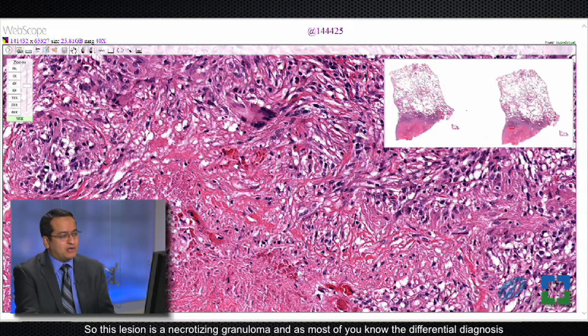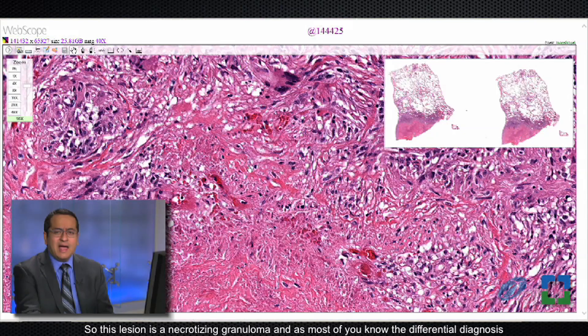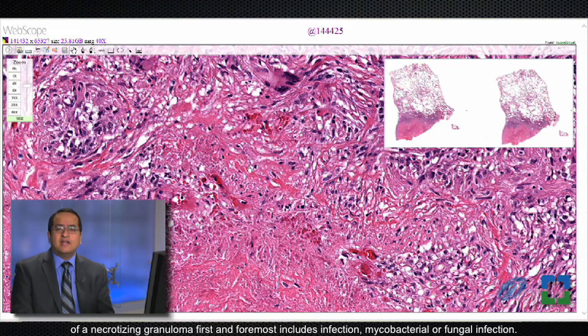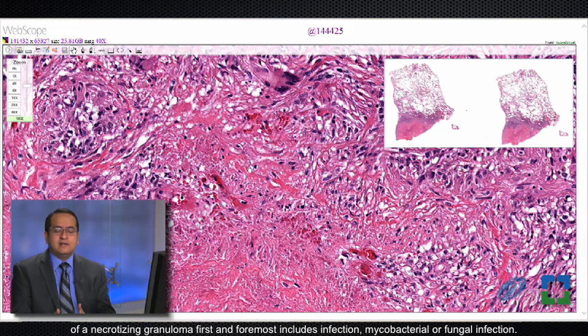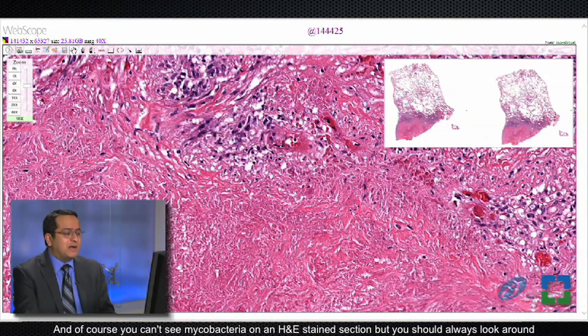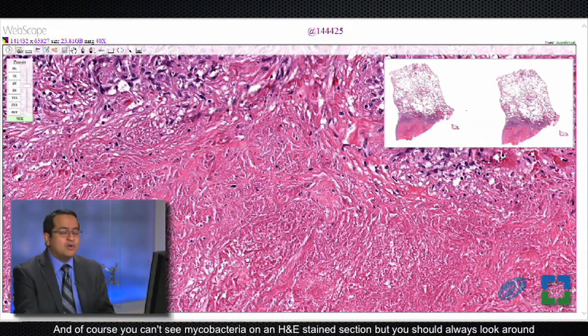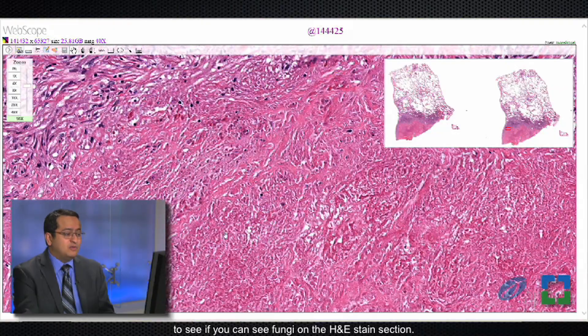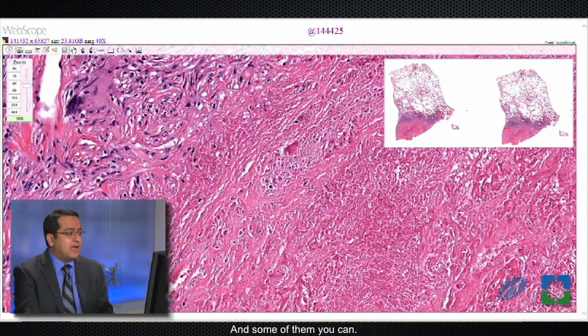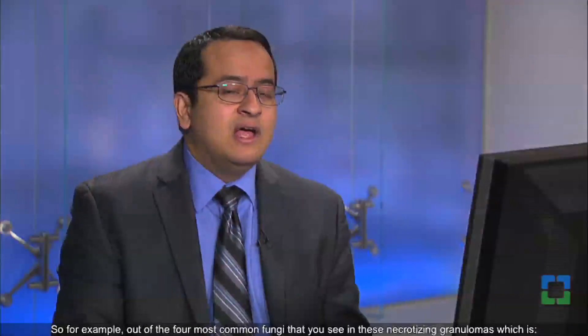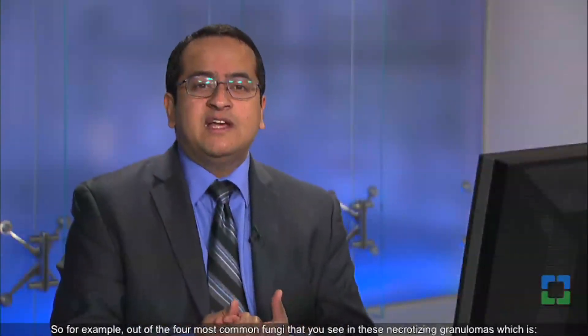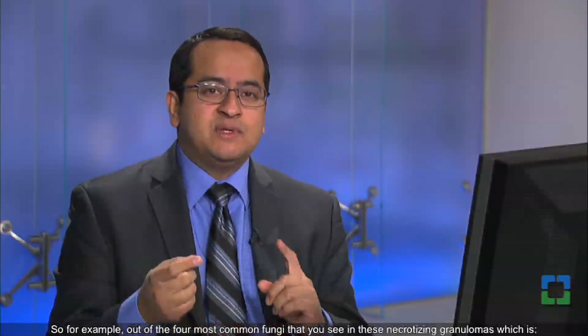This lesion is a necrotizing granuloma. As most of you know, the differential diagnosis of a necrotizing granuloma first and foremost includes infection — mycobacterial or fungal. You can't see mycobacteria on H&E, but you should always look for fungi on H&E, as some can be seen. Out of the four most common fungi seen in necrotizing granulomas — histoplasma, cryptococcus, blastomyces, and coccidioides — the last three can all be seen on H&E stained sections.